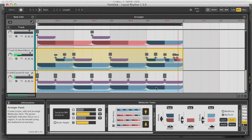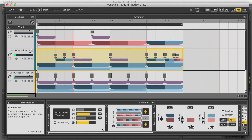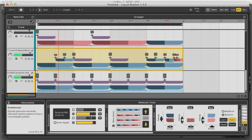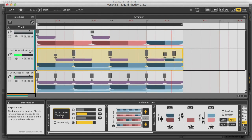Now let's take a quick look at the molecule tools at the bottom. Here there are things like a fully-fledged randomizer, which allows you to set the amount that various parameters — such as the bar or beat forms, or velocity — are to be randomized, after which you can hit the 'surprise me' button to come up with something new.